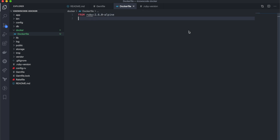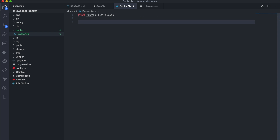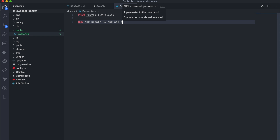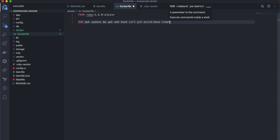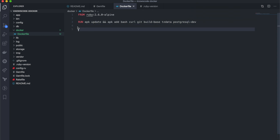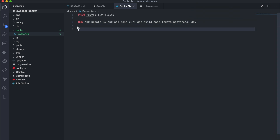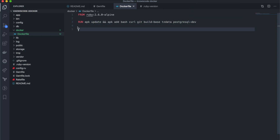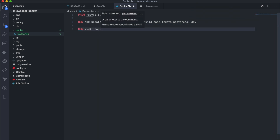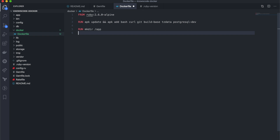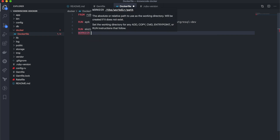Next step, I will add libraries that will be used in the API application. Then I will create a directory on the Docker image for my application and set this directory as the work directory.